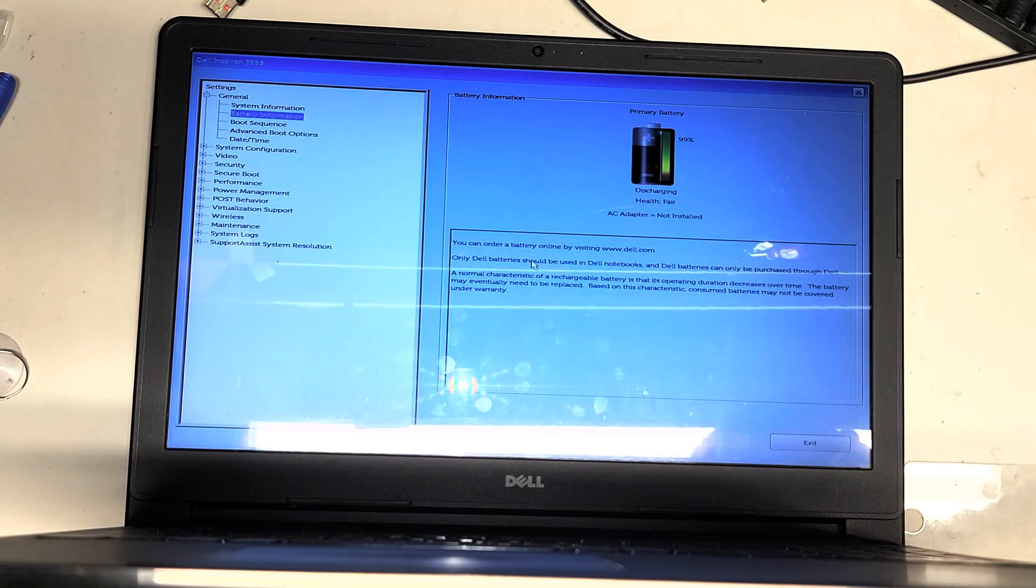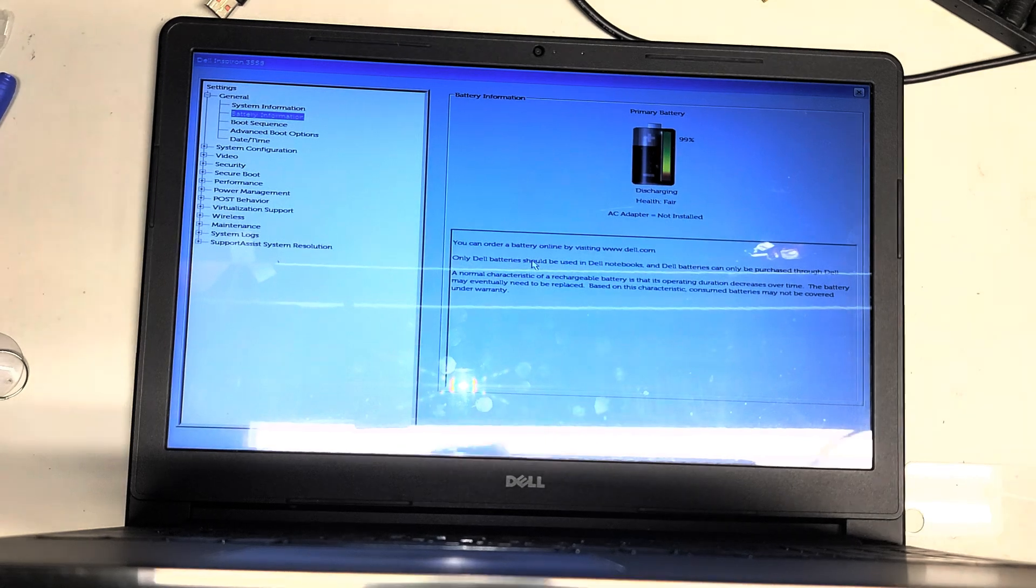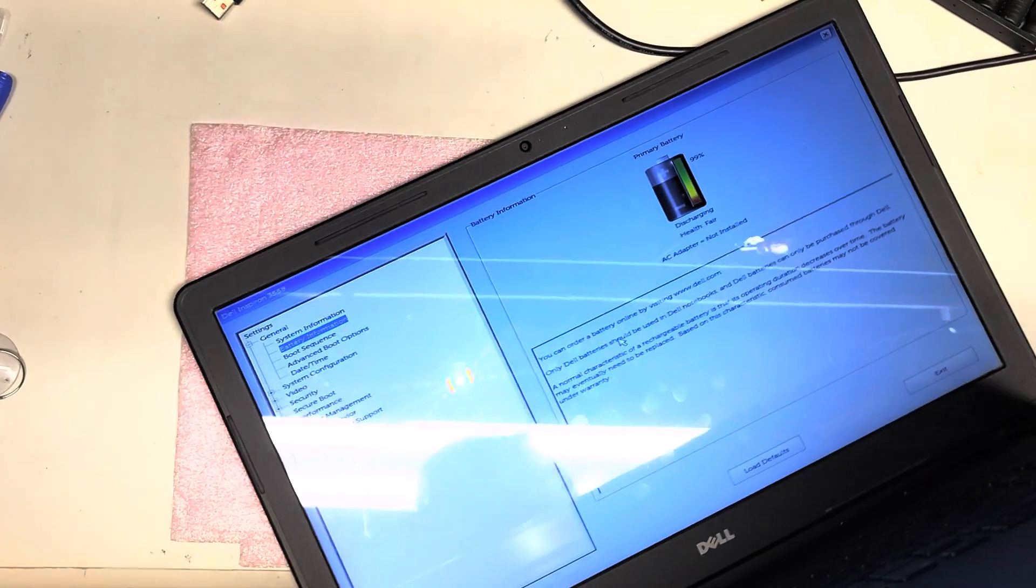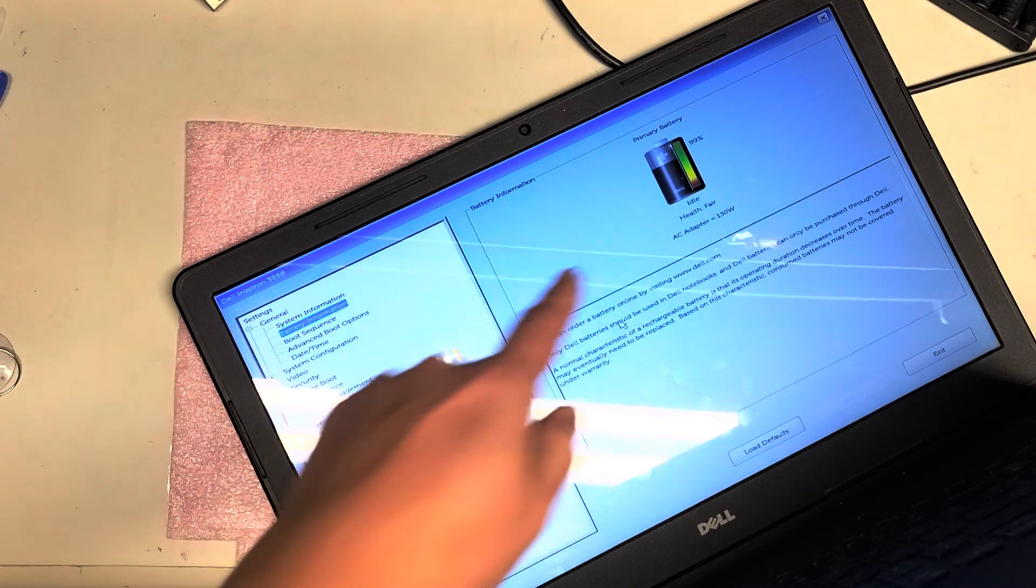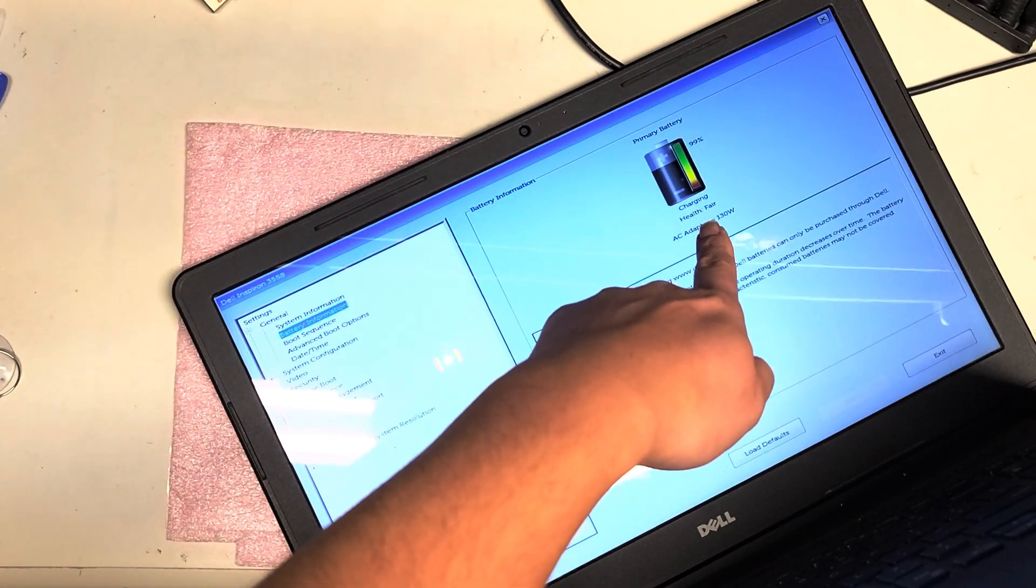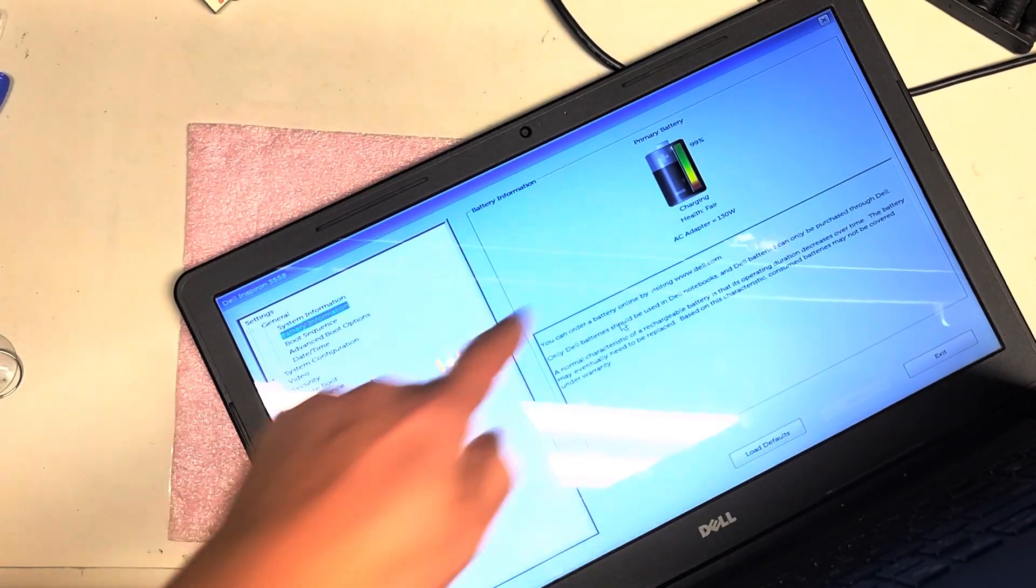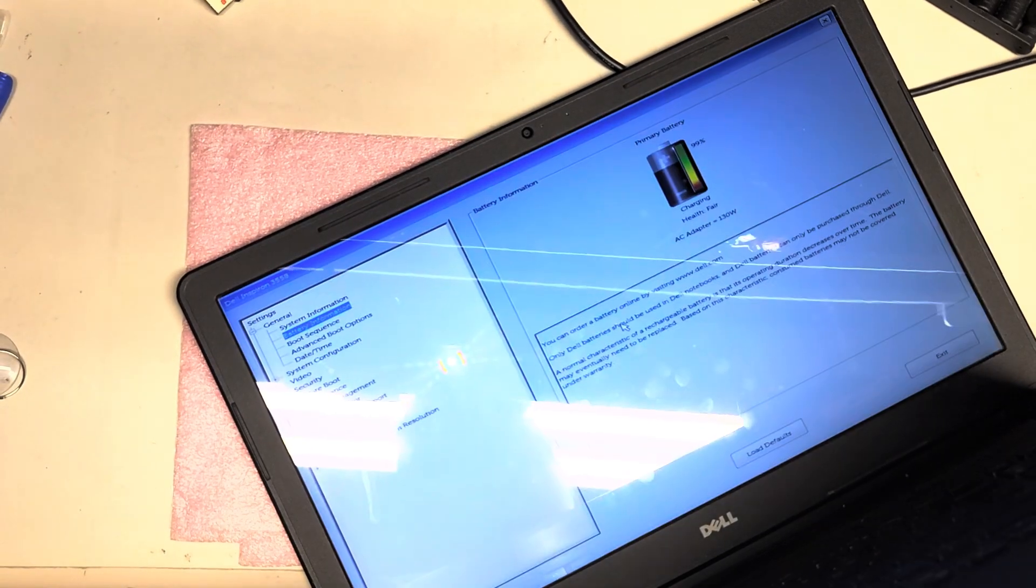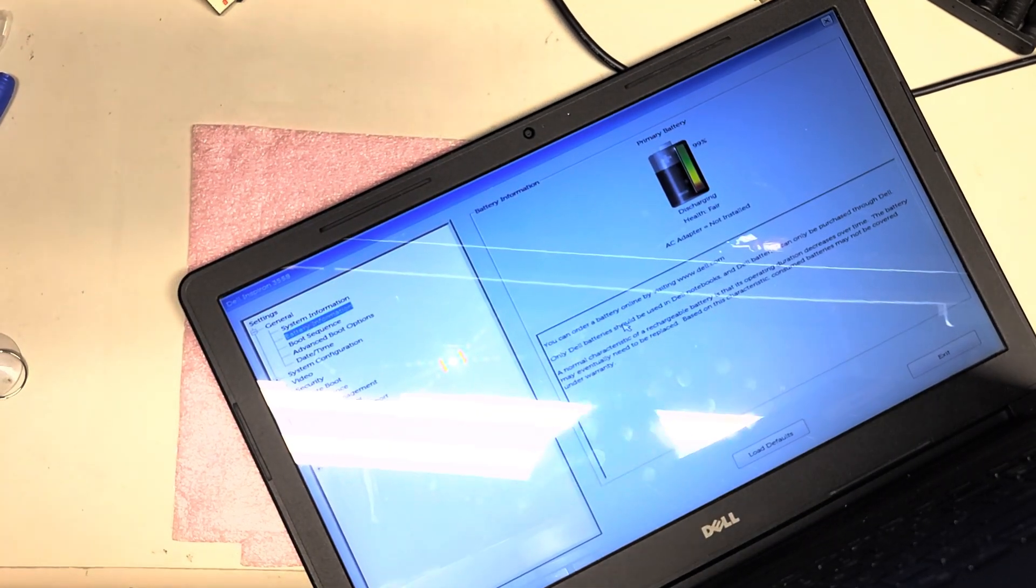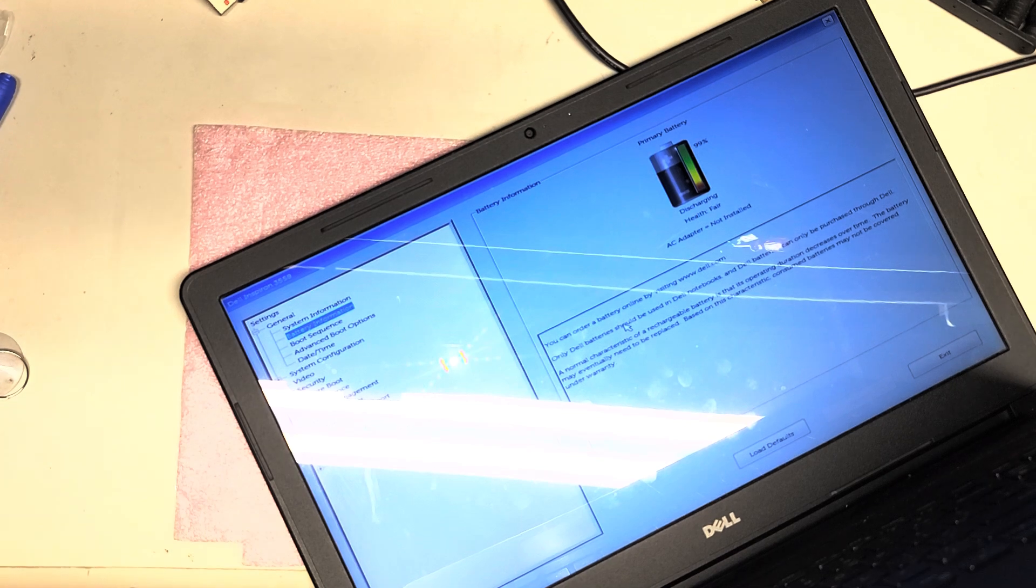So I'll plug this in. Okay. So here you'll see when I plug this charger in, it says charging, right? Okay. And also it shows 130 watts. So Dell put all these things to detect how much power is going out and everything like that.